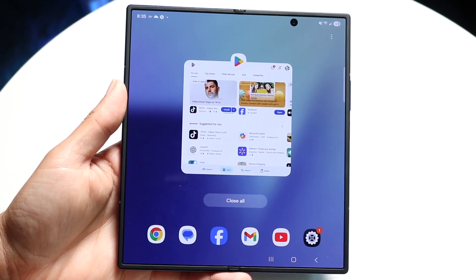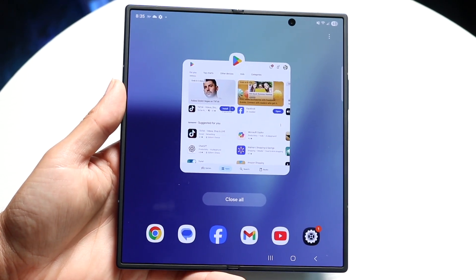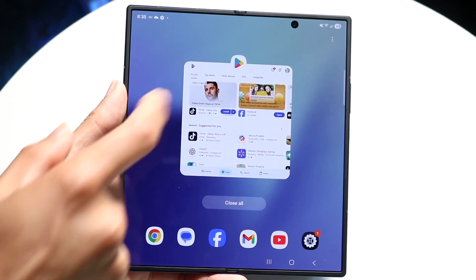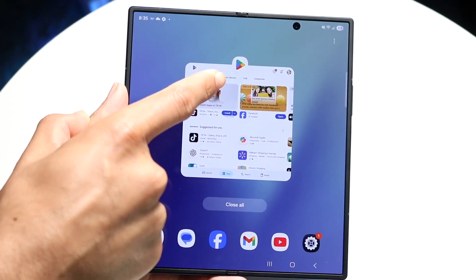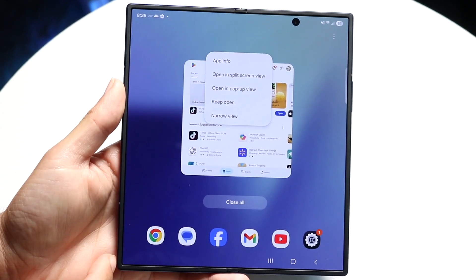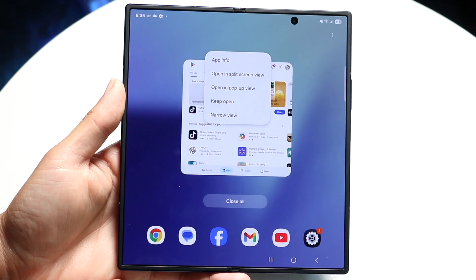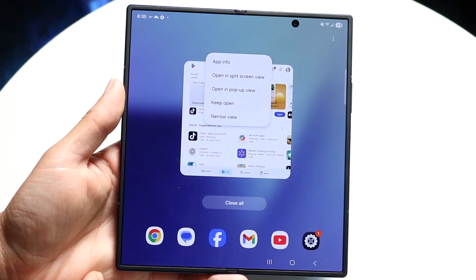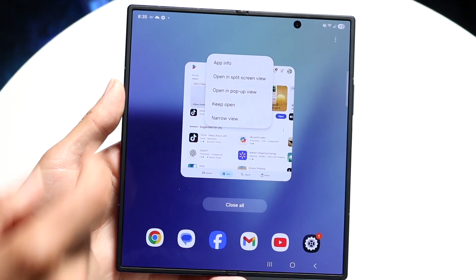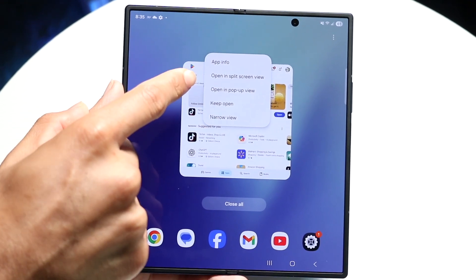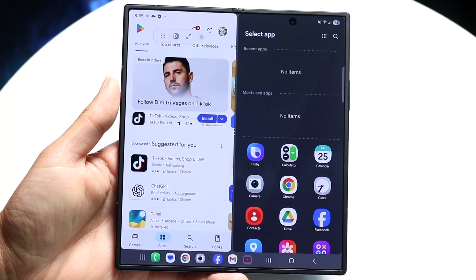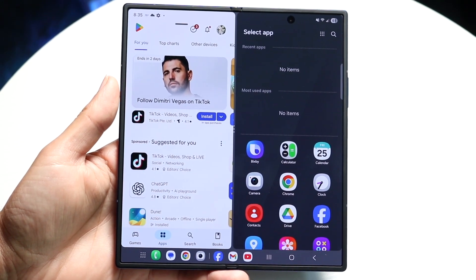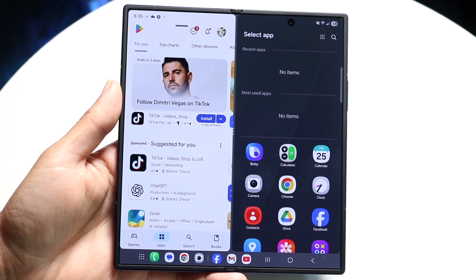It should look something like this. Now what you want to do is click on the Play Store icon at the top. Tap on the Play Store icon and then click on the 'Open in split screen view' option, which is right there. When you do that, you'll now come into this page.